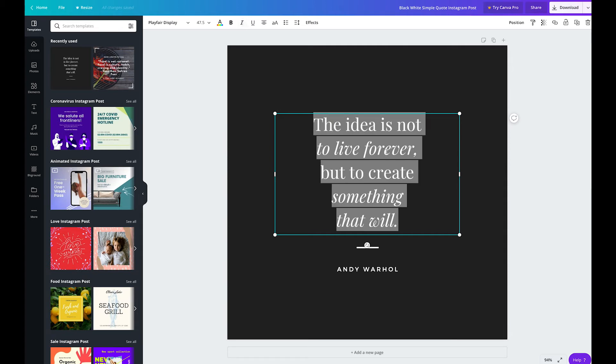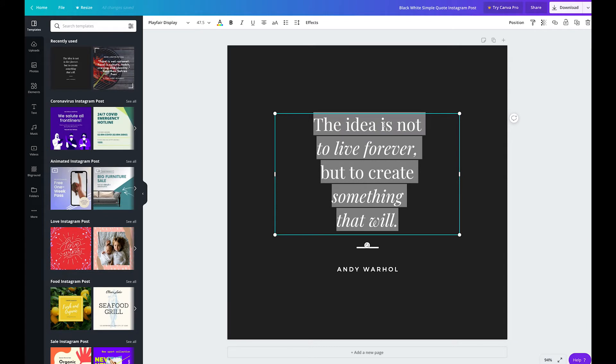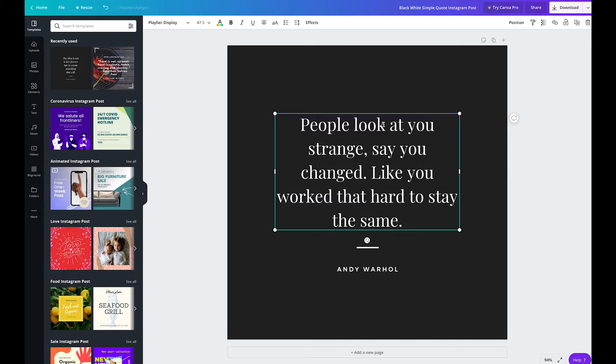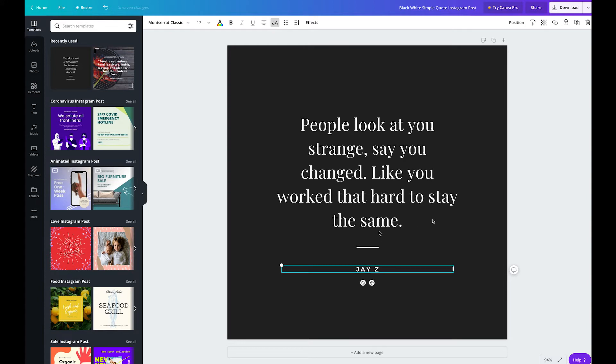And of course, the first thing you want to do with a quote that you're designing is find a quote that you want to use, copy it, and paste it right in. So I've just double-clicked on the current quote and I'm going to copy and paste a quote that I found online. It's actually a Jay-Z quote. So I'll double-click on the author down here at the bottom and type in Jay-Z.